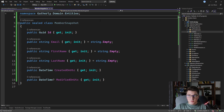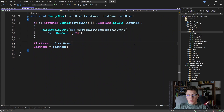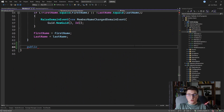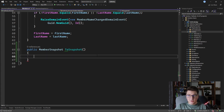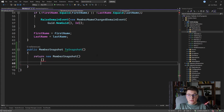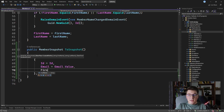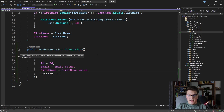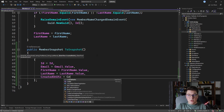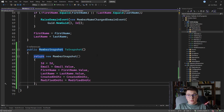Now that we have our snapshot object, the next step is to go to our Member class and define a method for converting the rich domain model into a snapshot. I'll add a public method called ToSnapshot that returns a MemberSnapshot. Inside it, we return a new MemberSnapshot instance, populating its properties from the rich domain model: ID from the current ID, email from the email value object's Value property, first name from first name Value, last name from last name Value, and also the created-on and modified-on date times.